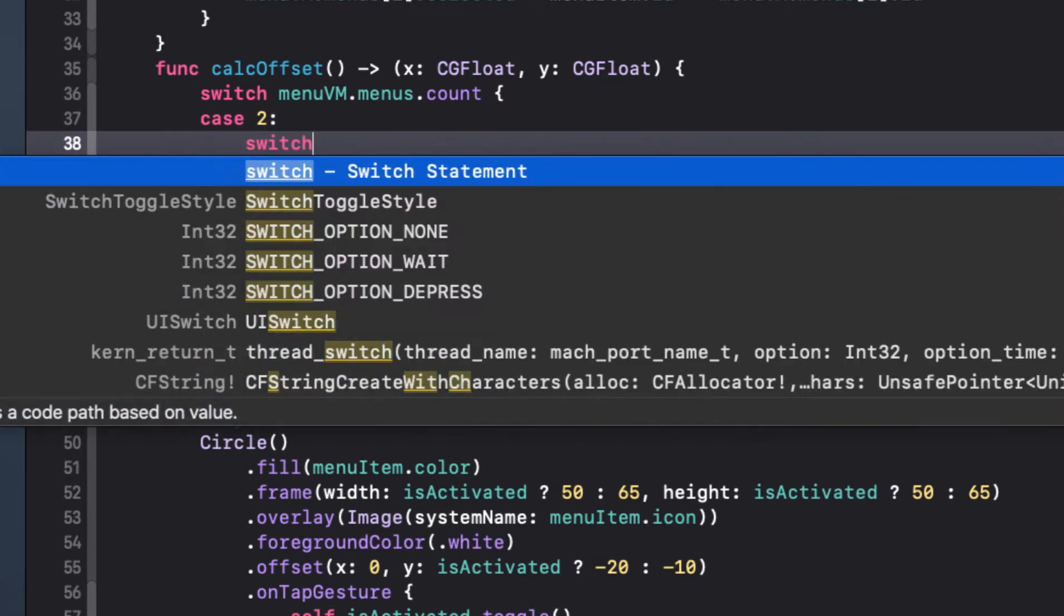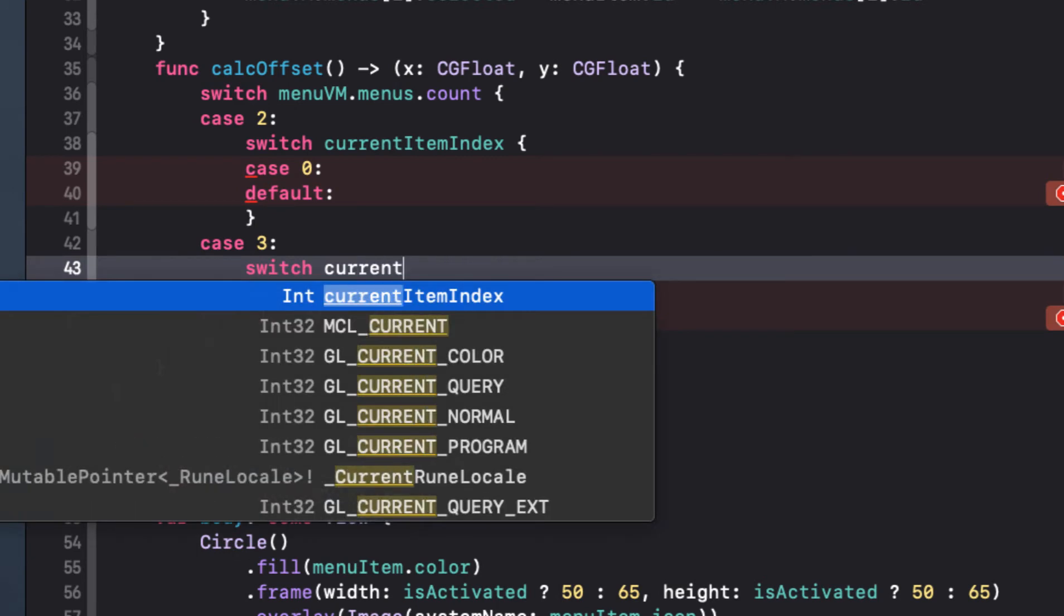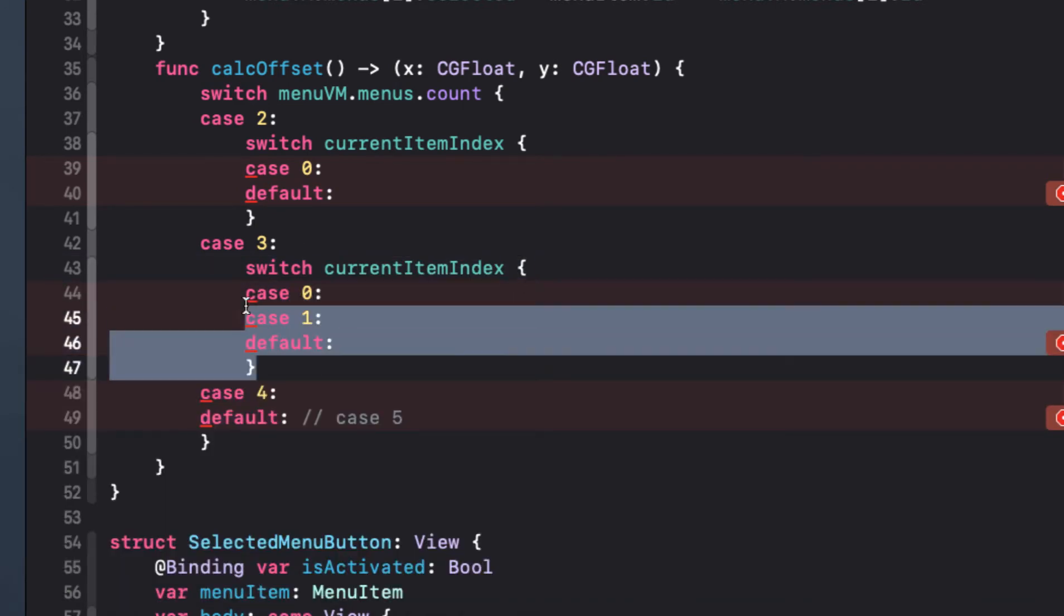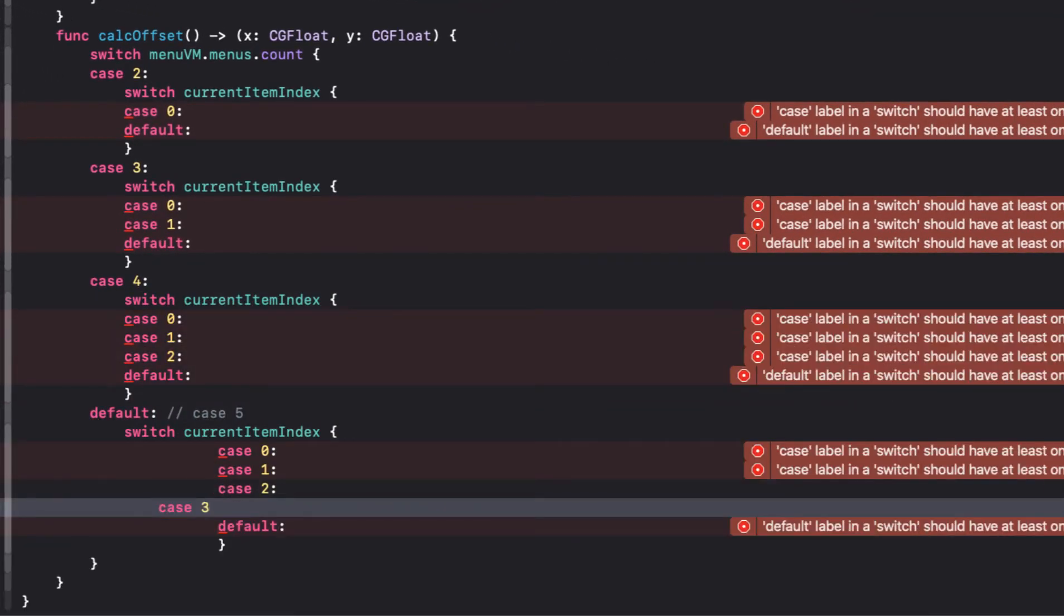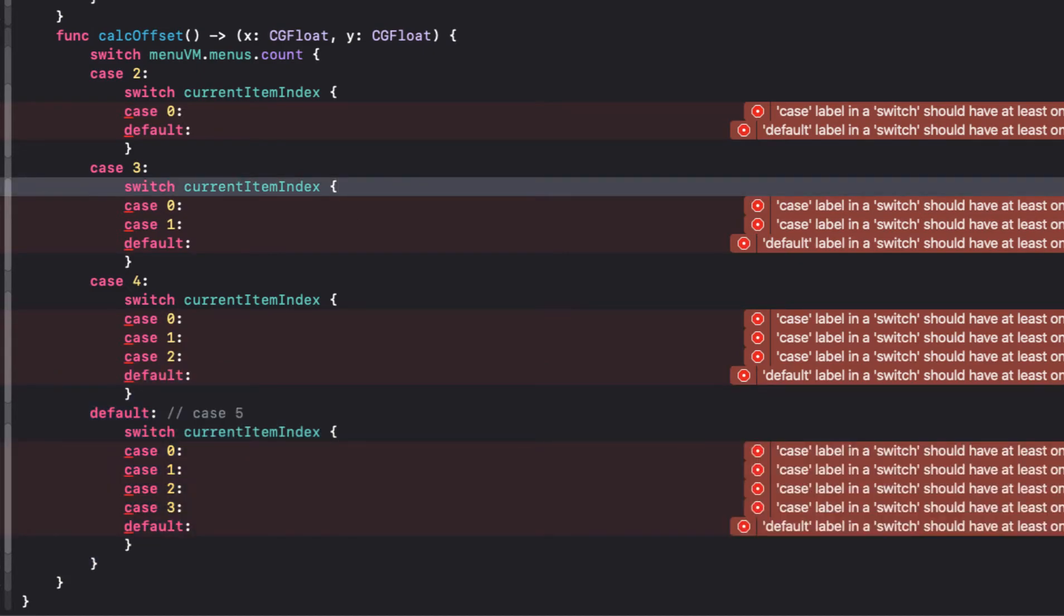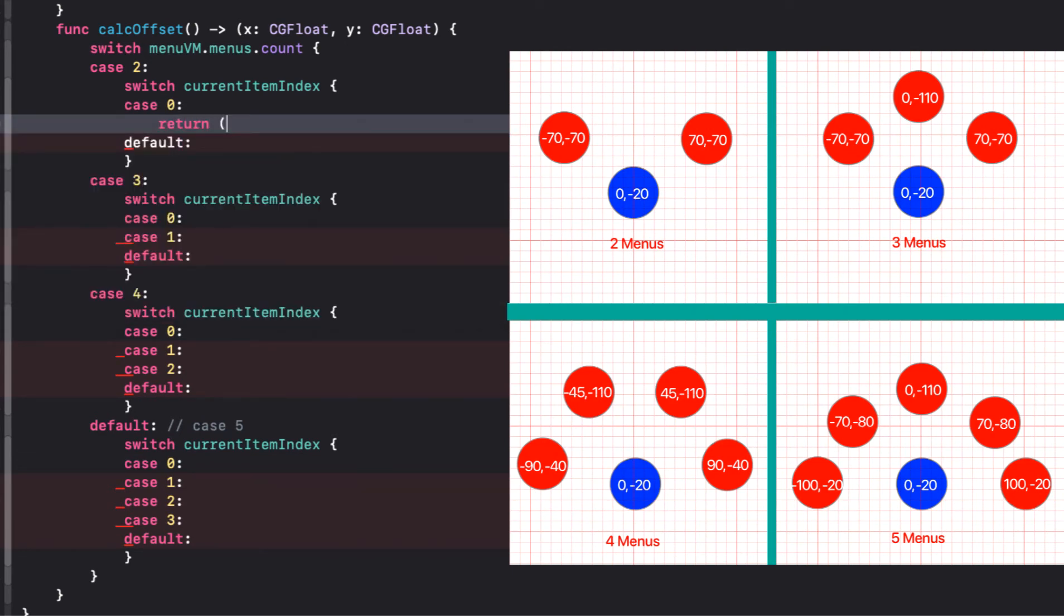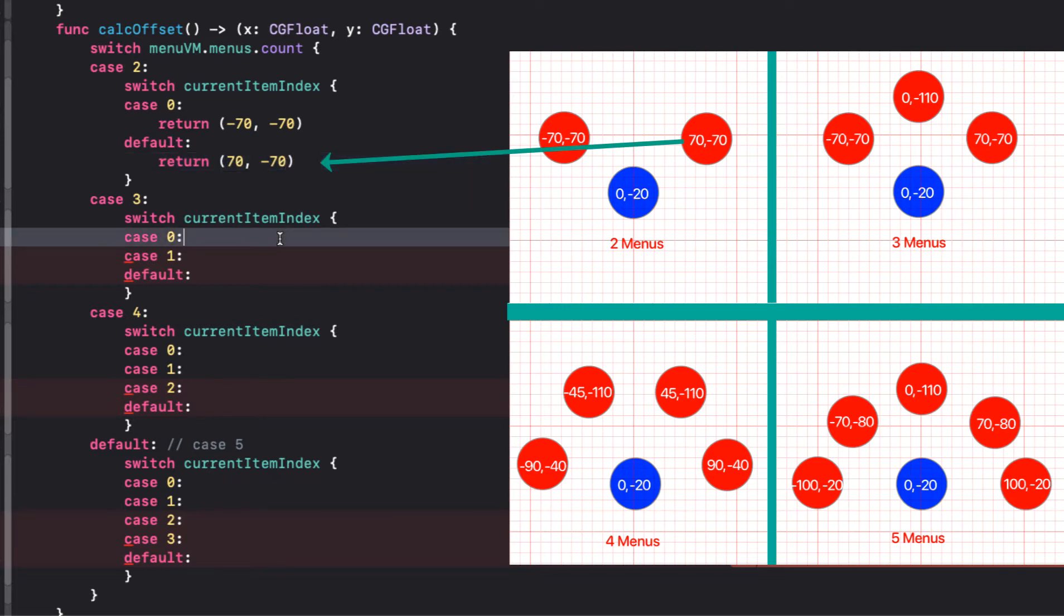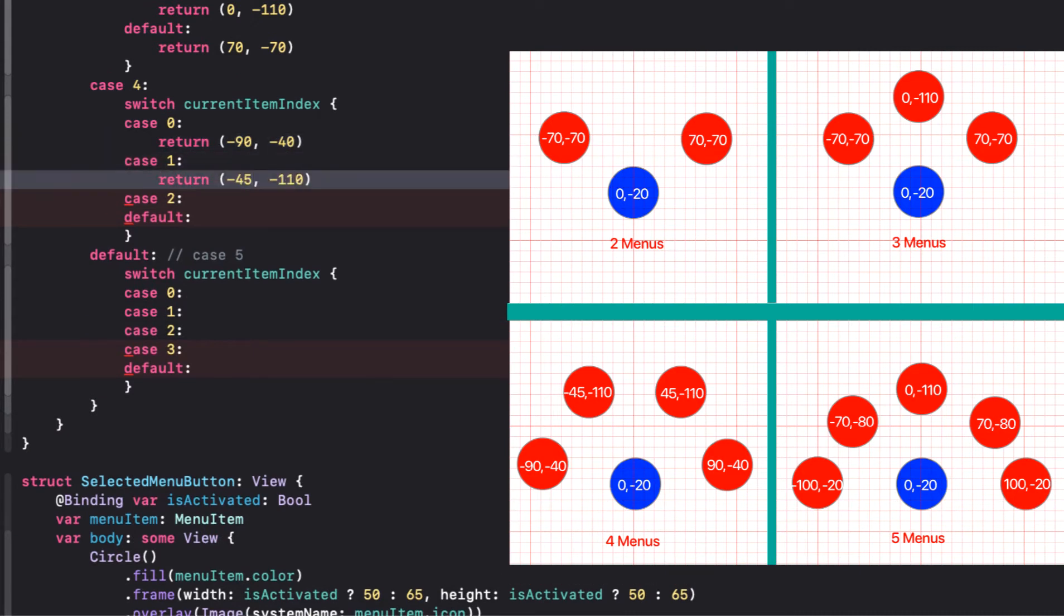Now within each of these cases, we'll switch on the current index and return the corresponding tuple from our chart. The current index will be zero up to one less than the count. Now all we have to do is fill in the values from our chart as the return values. Each switch will return a tuple corresponding to the chart that we laid out. In our first case, we'll return minus 70 minus 70 for the first index and 70 comma minus 70 for the next. I'm just going to copy this tuple and speed through changing the values to the corresponding values that we have in our chart.